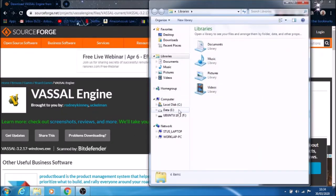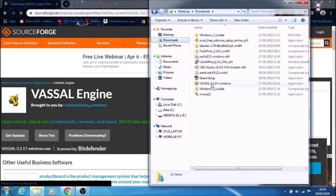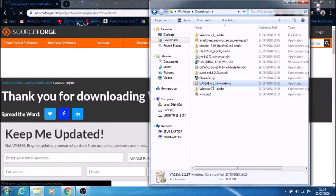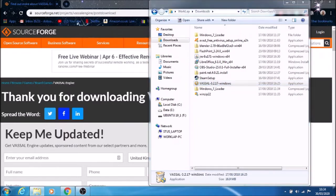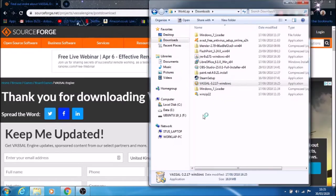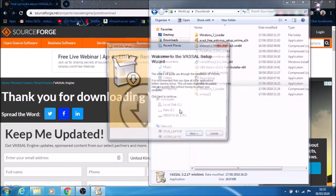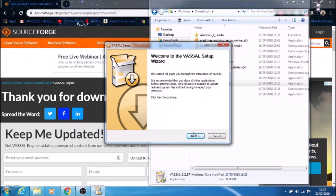Then you go to wherever you saved it. There's mine, and double click it to start installing. I'm on Windows 7, so I get this message. You may get a different one.